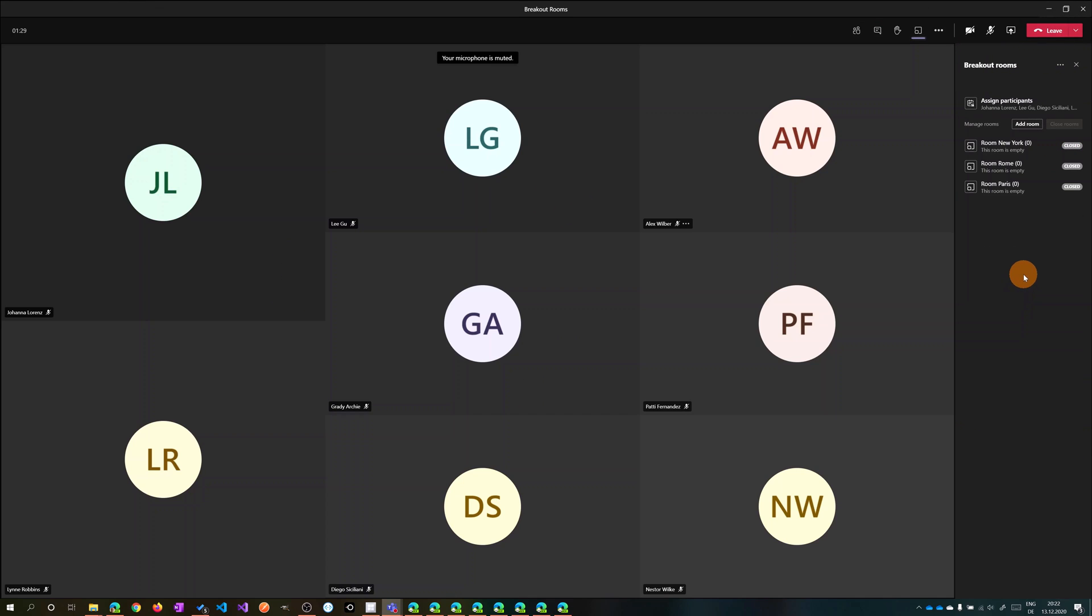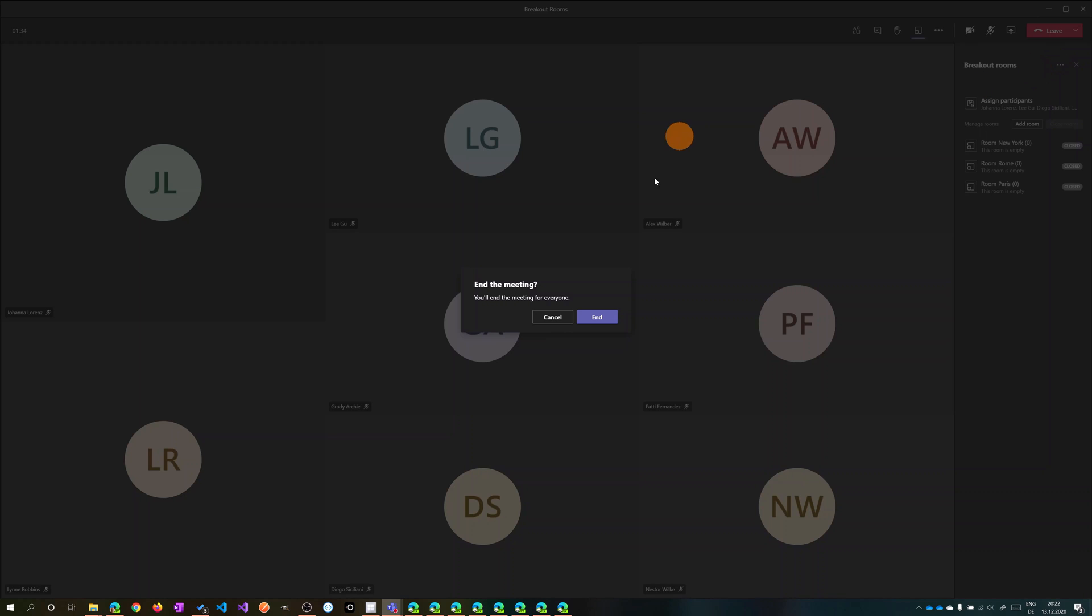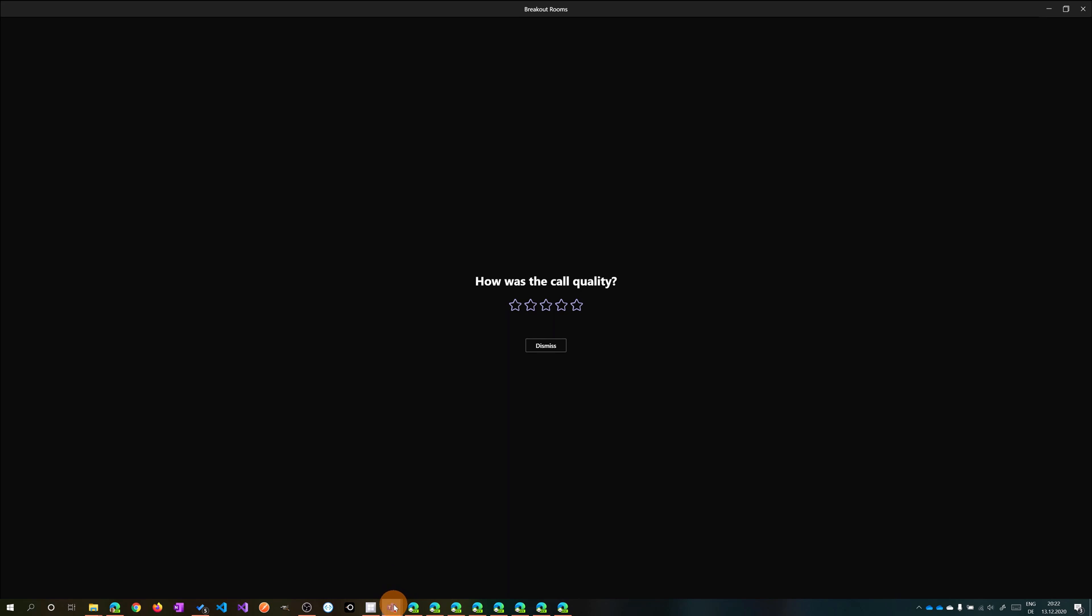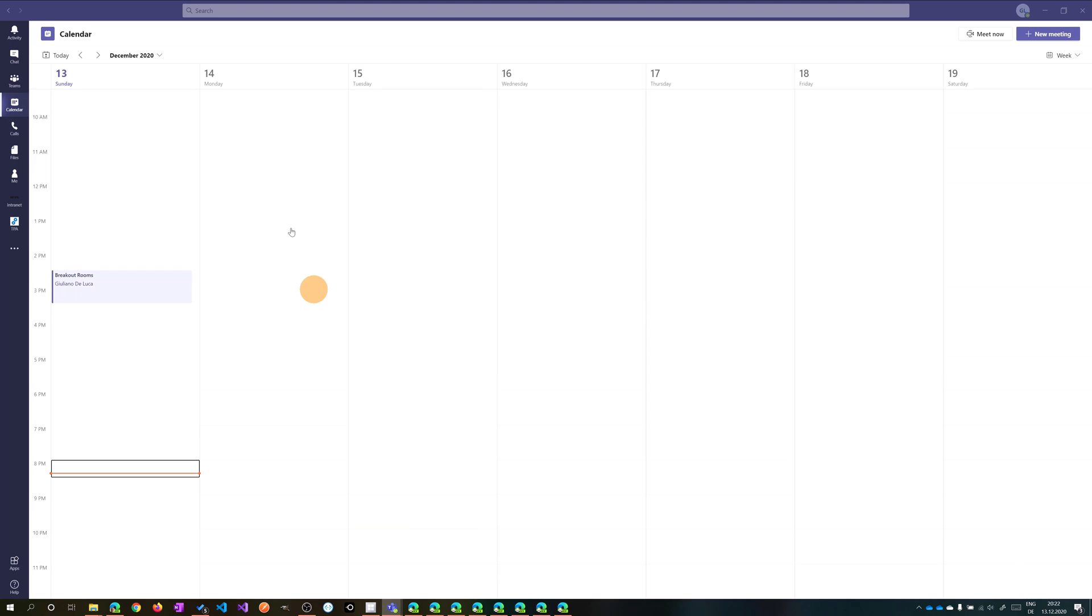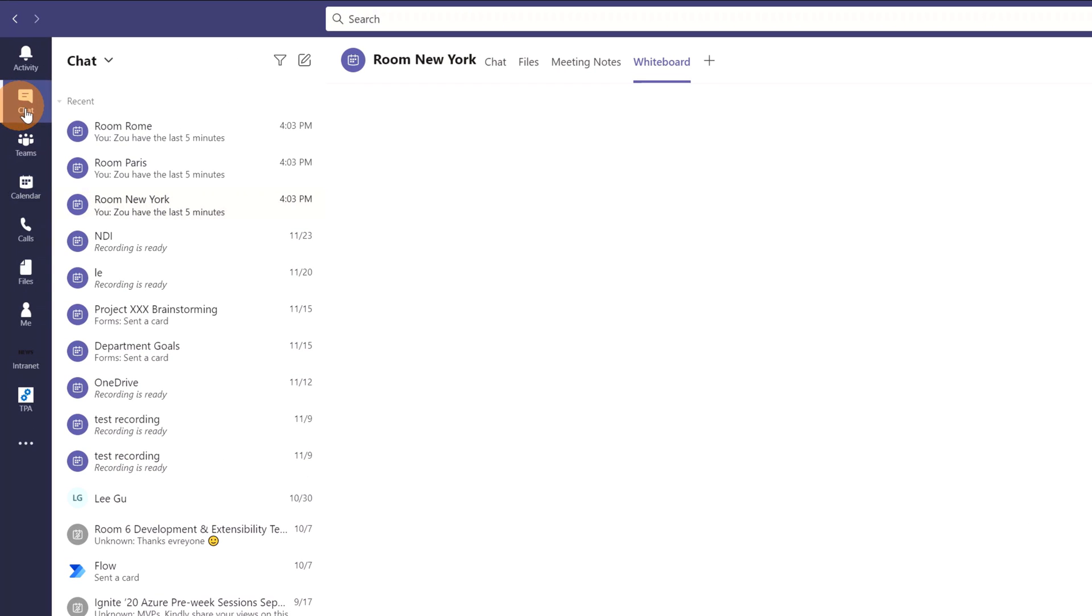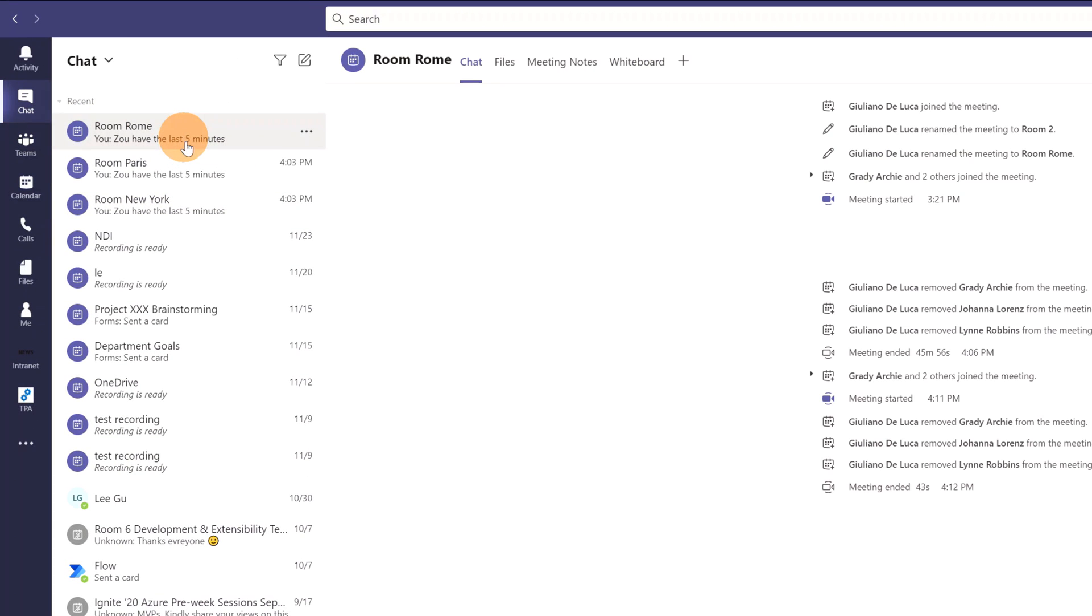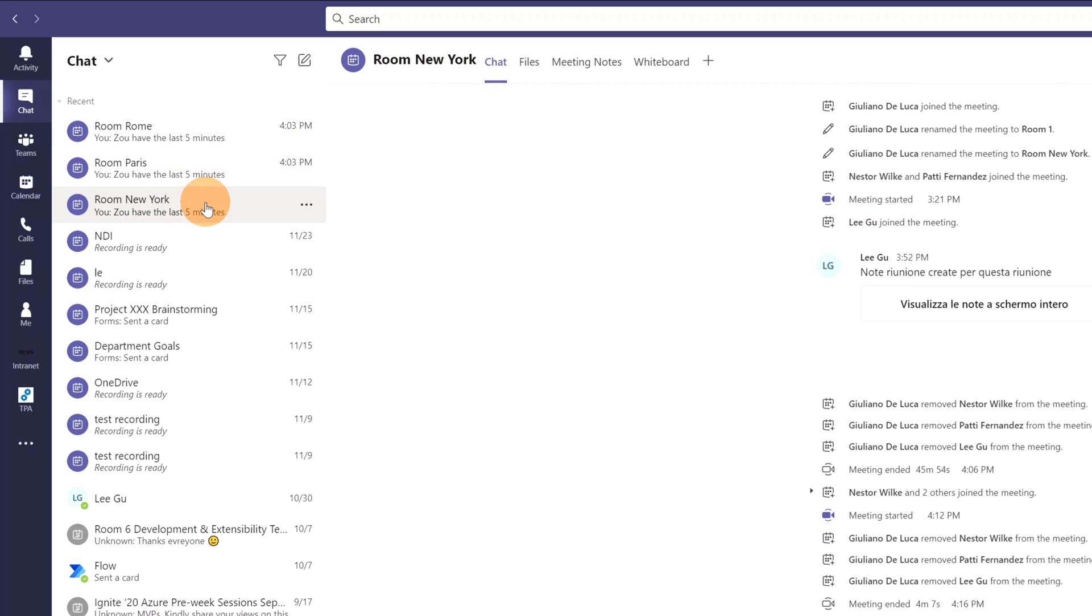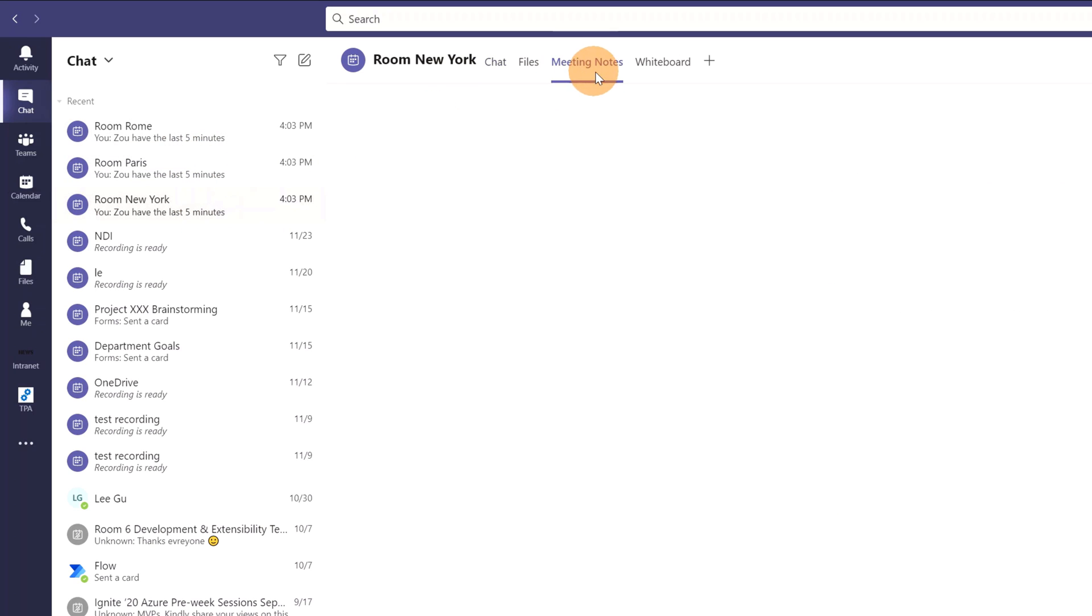I'm back in the main meeting and I closed Room New York. It's time to end this meeting. I'll show you that as presenter, I'm able to check every room. In fact, if I open chat, I can see every room: Room Paris and New York. I can even check notes, files, and the whiteboard. All content is available for the organizer.